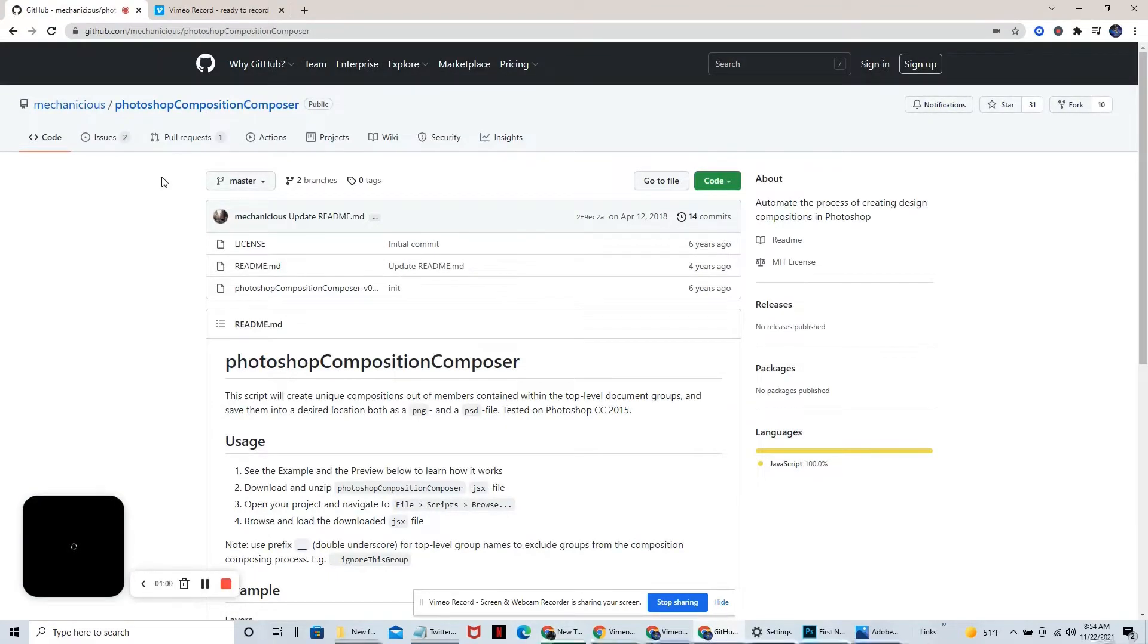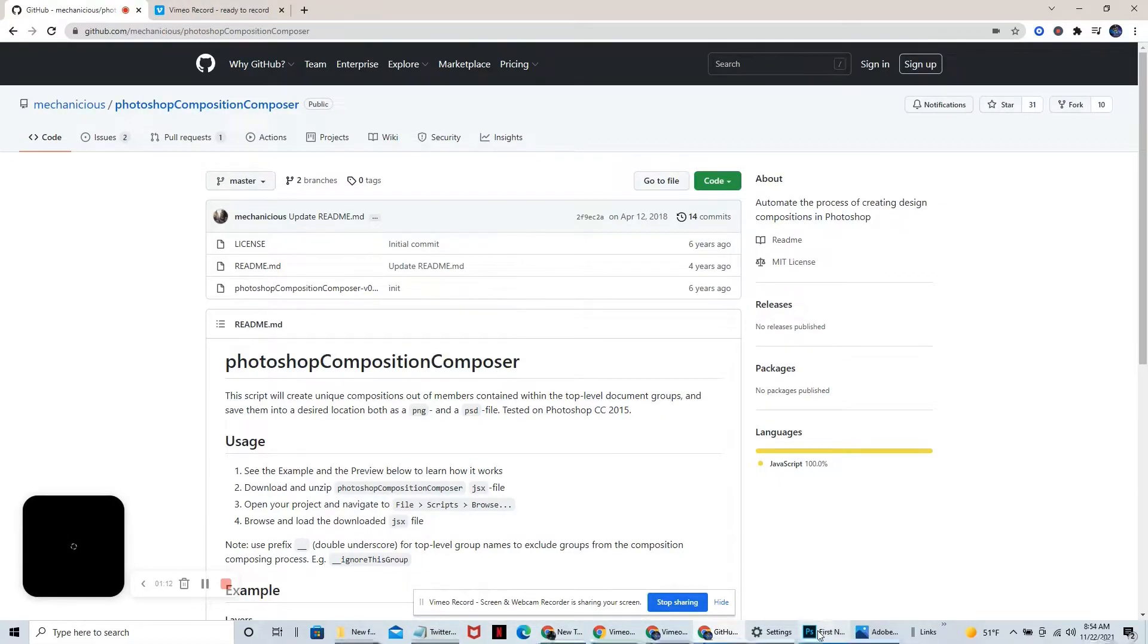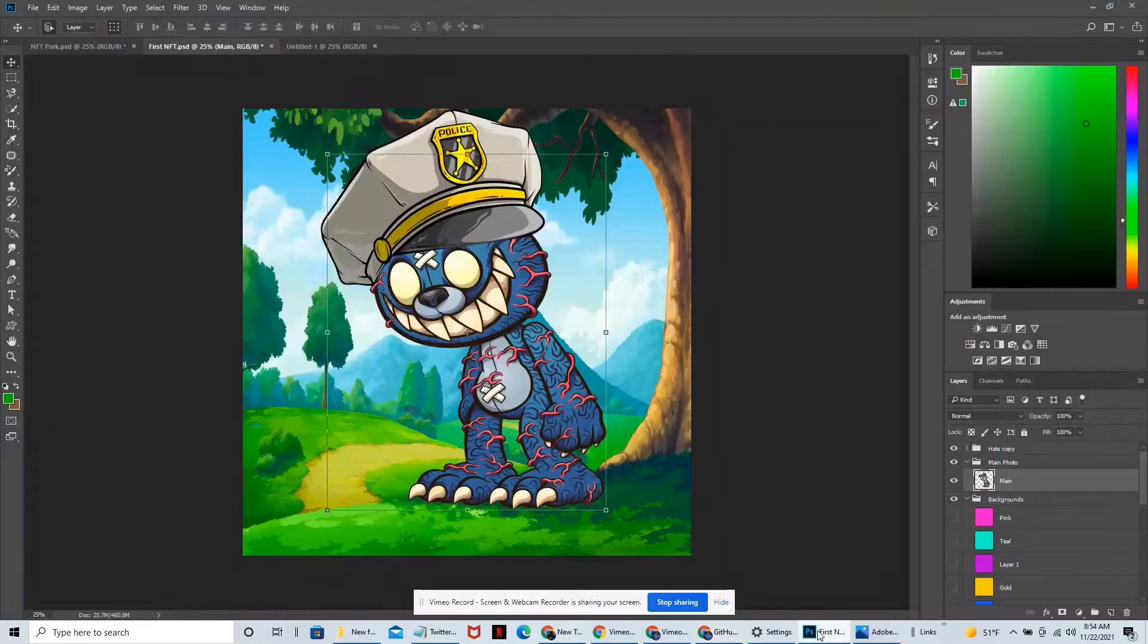Now if you don't know what a Composition Composer is, this video is probably not for you. You're going to have to check out one of the other ones that I'm going to be posting later on and this will all make sense. But this right here is going to be if you're running into this same problem.